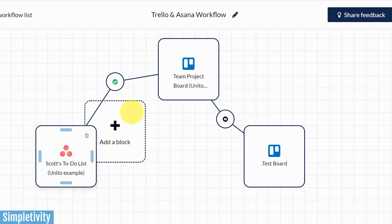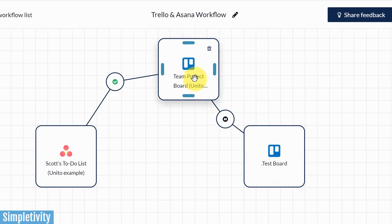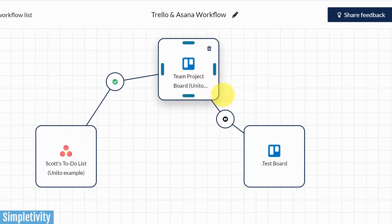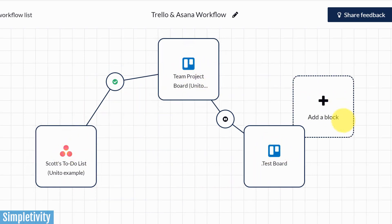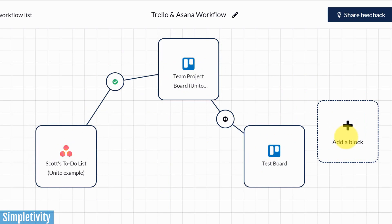So you can make connections either within the same project management tool or between a variety of some of your most popular project management tools.